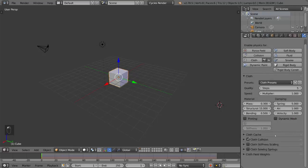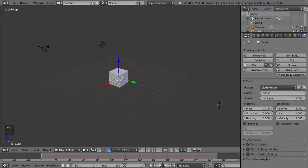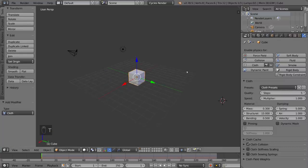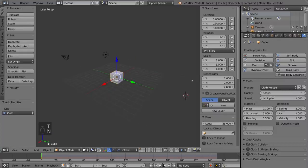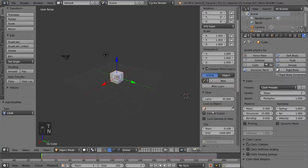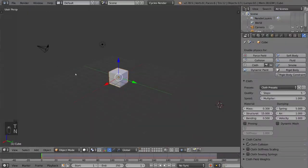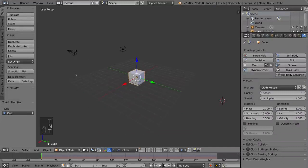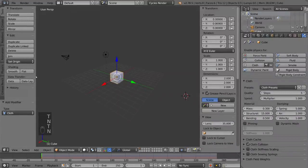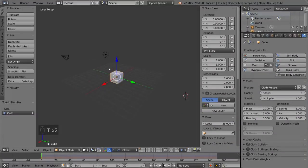So I hope you guys found that helpful. For these tabs here, if you don't see the left and right tabs here, you might have to press T or N, and those will close or open these tabs respectively. T is for the left side, and N is for the right side.